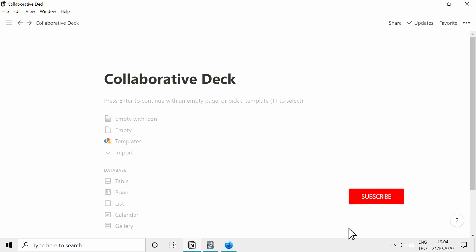Hey everyone, in this video I will show you how you can use Notion as a tool to create collaborative decks.